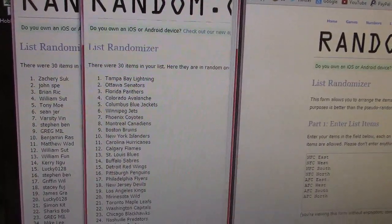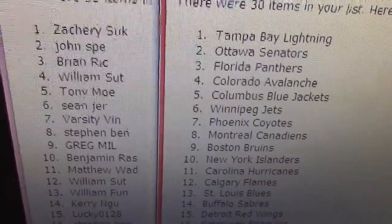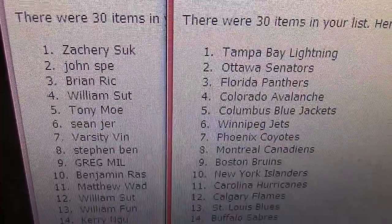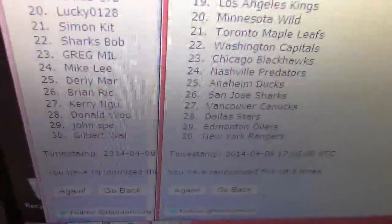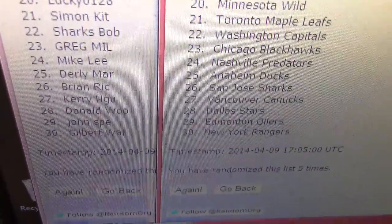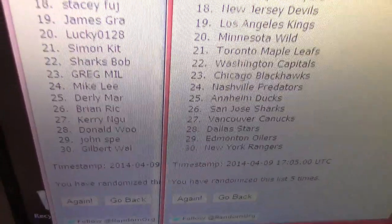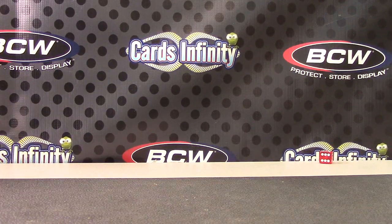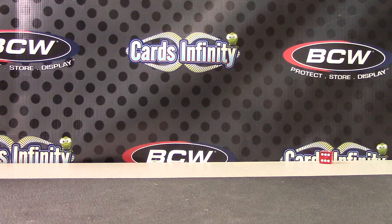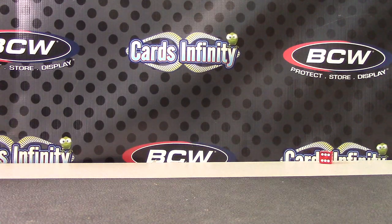I'm just going to show it to the video camera real fast, then I'll show the webcam. There we go. Zachary with Tampa Bay, John with Ottawa, and it goes all the way down — hard to see, I'm trying to go over these boxes — Gilbert with the Rangers. I'll also paste this to the website so it'll be under the live breaks tab in about five or ten minutes. Just match your name up with your team. List was randomized five times on both sides.